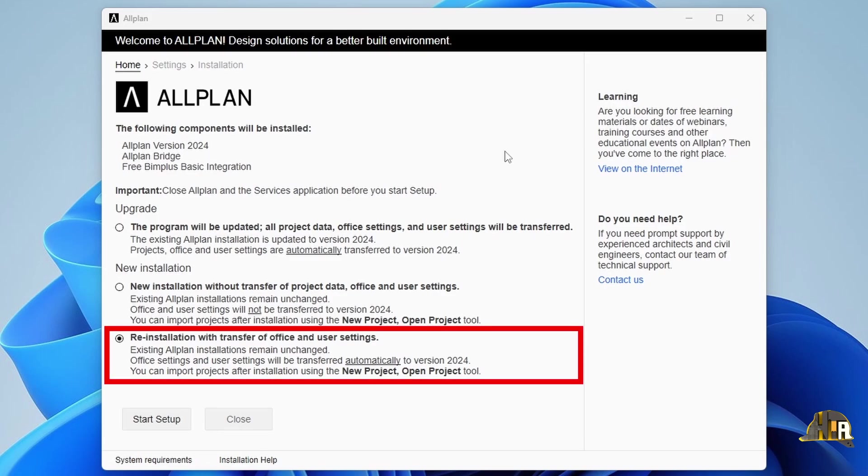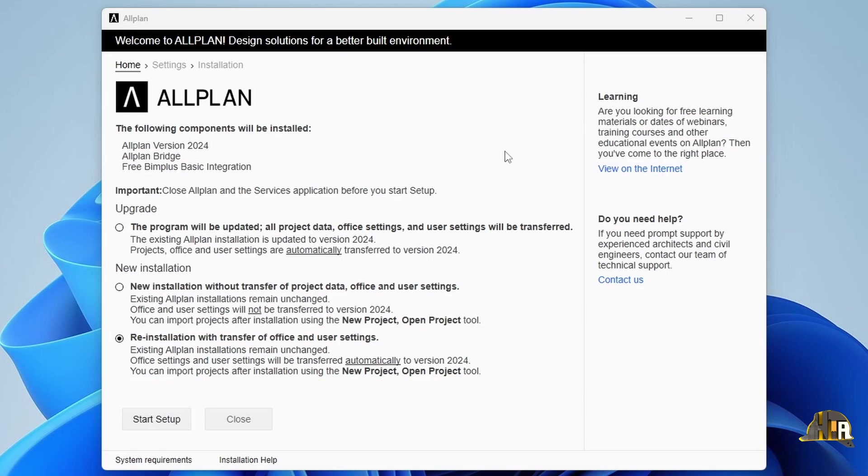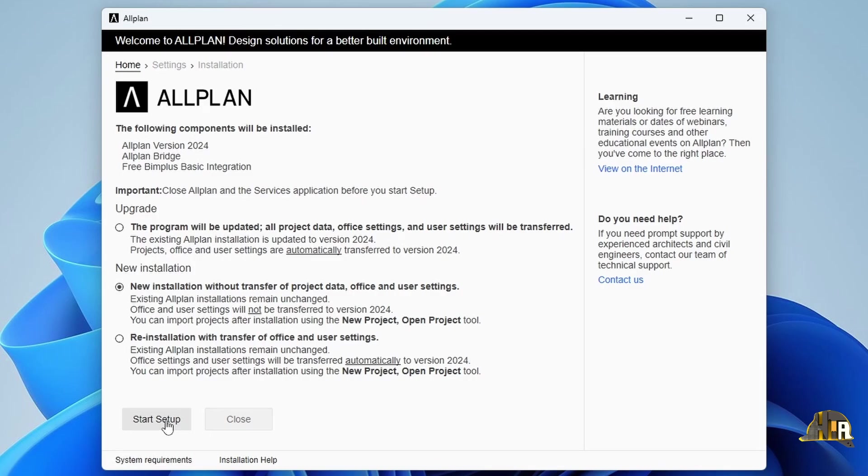Second option is New Installation with Settings Transfer, but without Projects Transfer. This installs the new version and transfers settings but not projects, keeping all previous versions of the software. Choose the option that best suits your needs. I will choose a completely new installation and proceed to start setup.